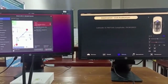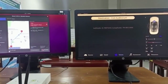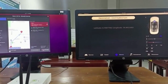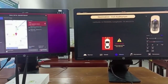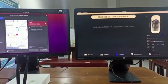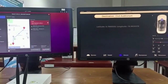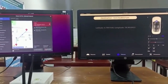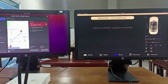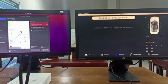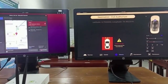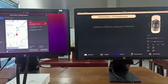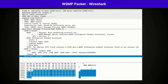We developed a collision warning application to demonstrate the working of our protocol stack. There are two cars in this scenario. The stopped car is broadcasting its coordinates, while a moving car can receive those coordinates and decide whether there is a collision or not. When a collision is detected, a warning message pops up in the application of the moving car. Here, two cars are communicating with each other using the DSRC protocol stack we built. We captured the WSMP packets using Wireshark.